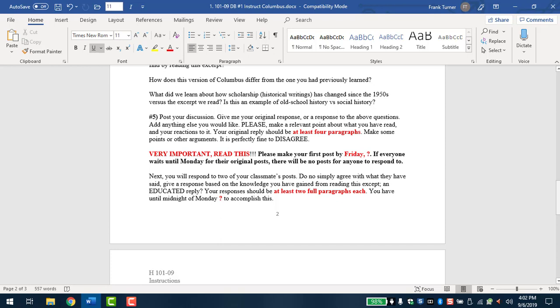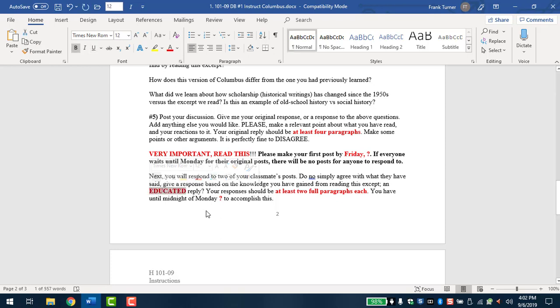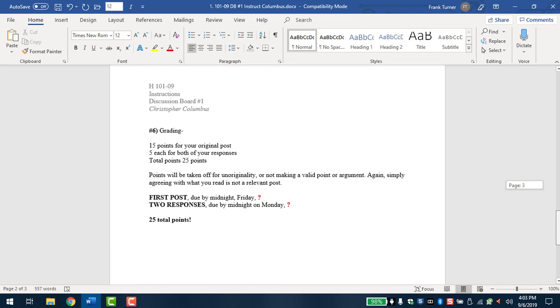Next, you will respond to two of your classmates' posts. So by Friday, they're all posted. Of course, people post early. You can respond early if you'd like, but you've got to respond to two by the following Monday. Do not simply agree with what they have said. Give a response based on the knowledge you've gained from reading this excerpt and educated reply. I'm going to put that in red and bold because that's what you're becoming, right? You are becoming an educated person because you're a college student. It doesn't mean that you weren't smart before, but education, higher knowledge takes you to a higher place. And you're learning that. And you're learning things that you didn't know before from these films, from these lectures, from your book, and now from primary sources with our discussion board. So you have until the following Monday, they should be at least two full paragraphs each. So two responses, two full paragraphs each. Monday, midnight, again, I don't have the date there. But you can find that on your Canvas page.